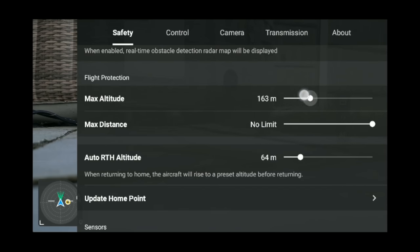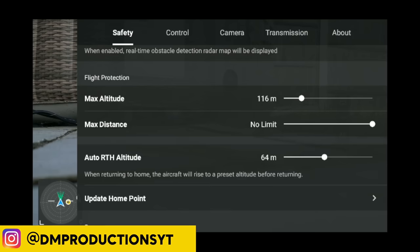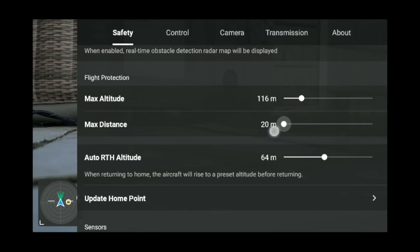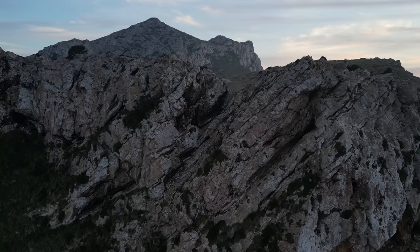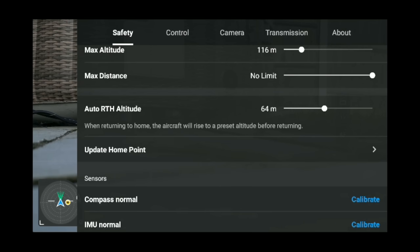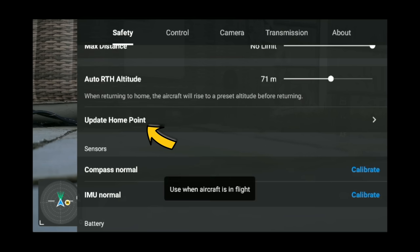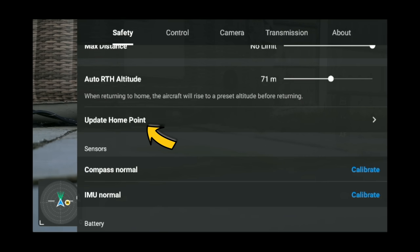This is where you can change your max altitude, distance, and return to home altitude. Your return to home altitude should be set higher than the tallest building or object in the area you're in, just in case you lose connection. Don't have it set to 20 meters and then find there's a massive building in front — have it set higher than the biggest or tallest object in your area.